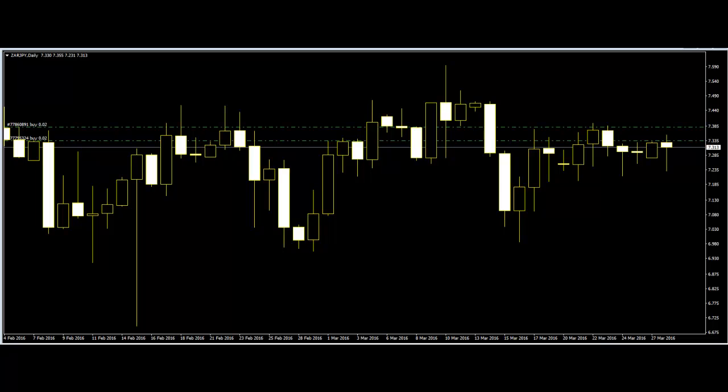Trend lines are very helpful in determining current trends when it comes to forex trading. The trend lines show the direction — uptrend or downtrend — and the strength of the current trend.